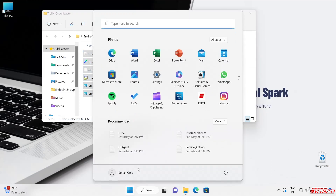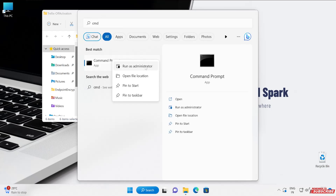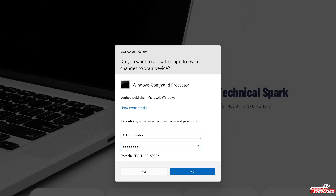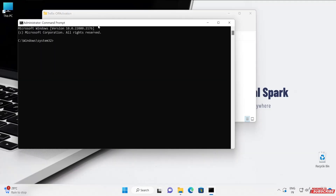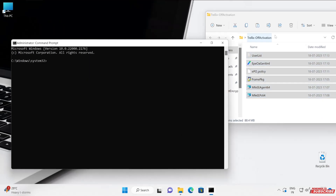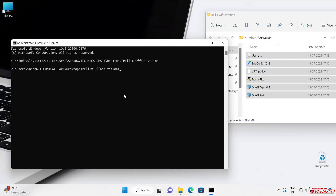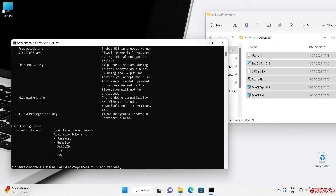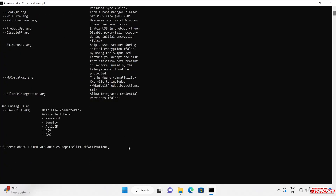Let's open command prompt — run as administrator. This is my admin privilege command prompt. Let's navigate to the path: C:\Users\Sohan\Desktop\Trellix. We came into the same path on our command prompt. As I showed earlier, the steps remain the same. You can use the help command to get more information on the supported commands.